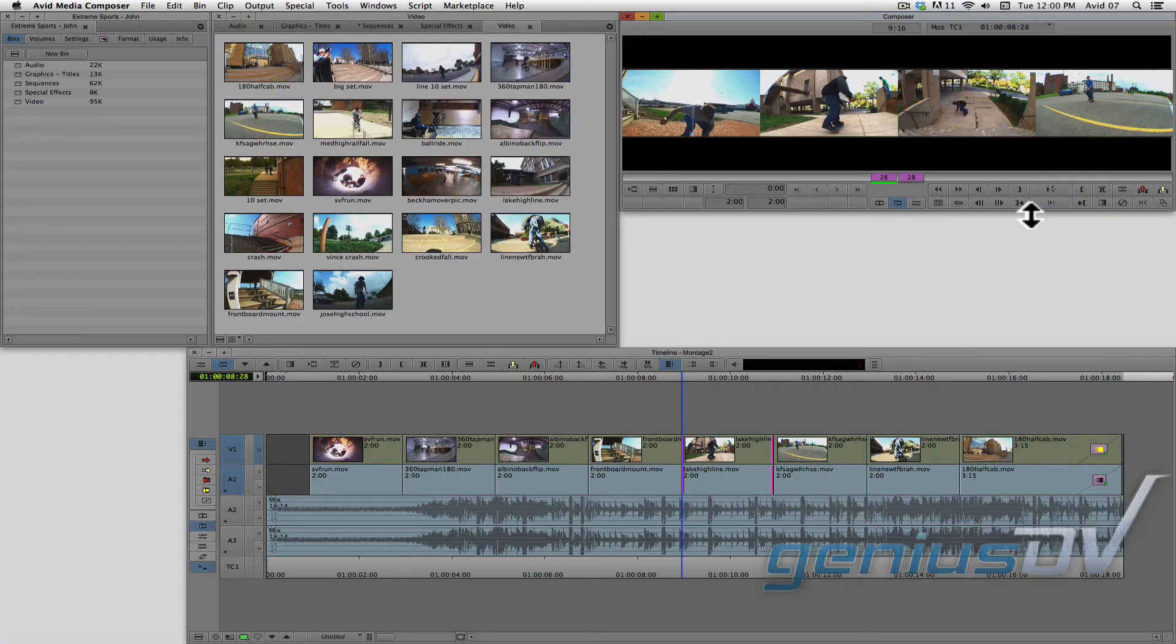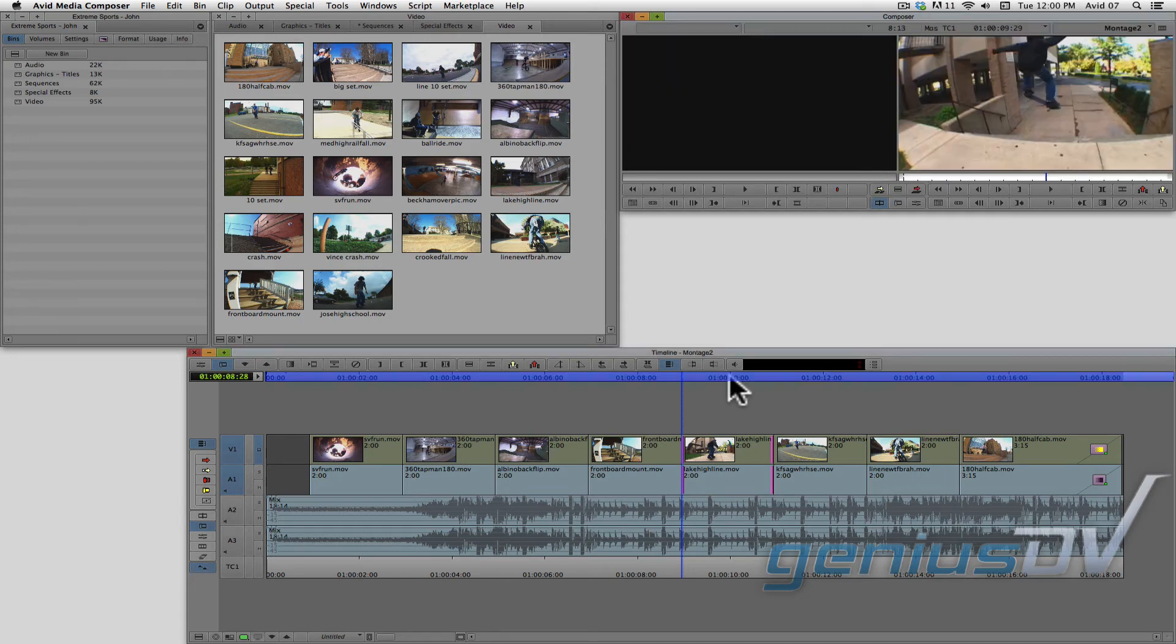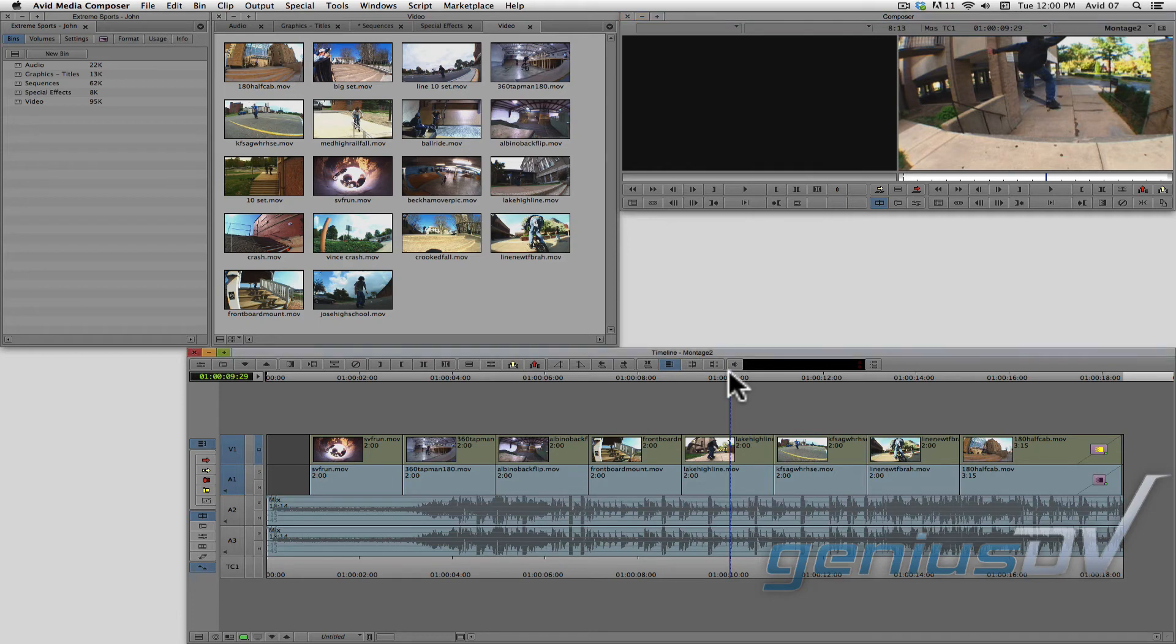To exit trim mode, just click anywhere on this timecode bar within the timeline window. Let's slip another clip.